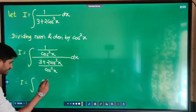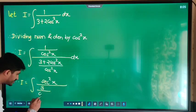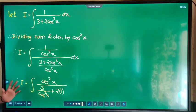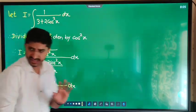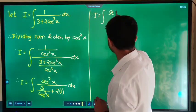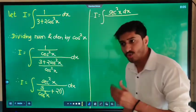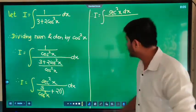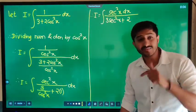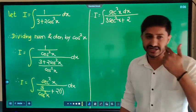It will again be sec²x divided by 3·cos²x plus cos²x upon cos²x, with respect to x. Simplifying: I is equal to integration of sec²x divided by 3 upon cos²x — 1 upon cos²x is sec²x — plus 2. The denominator becomes sec²x, and we use the identity 1 plus tan²x.